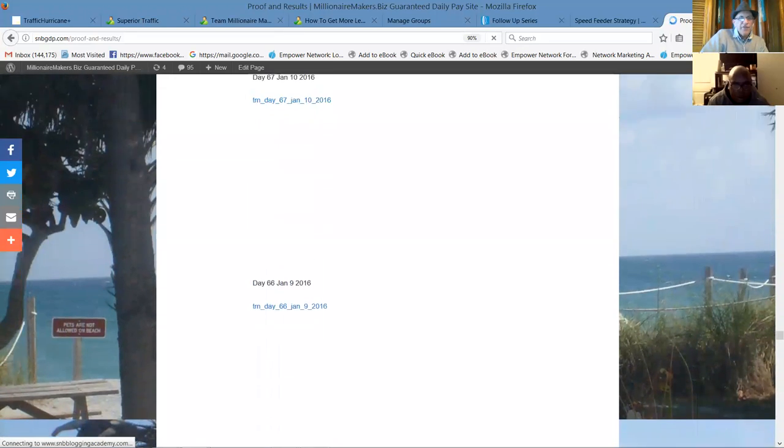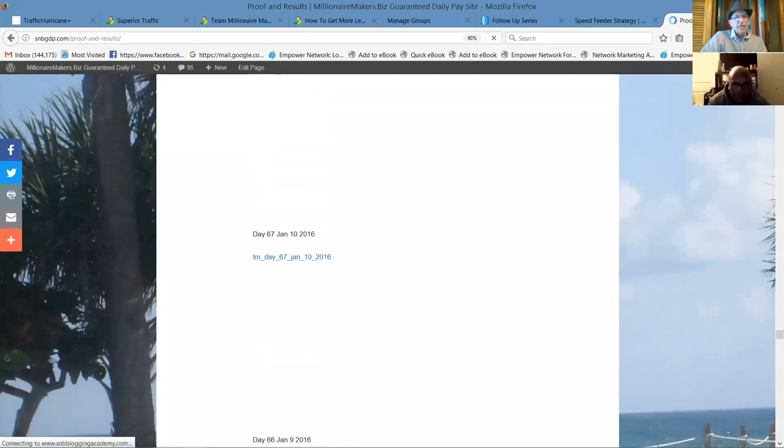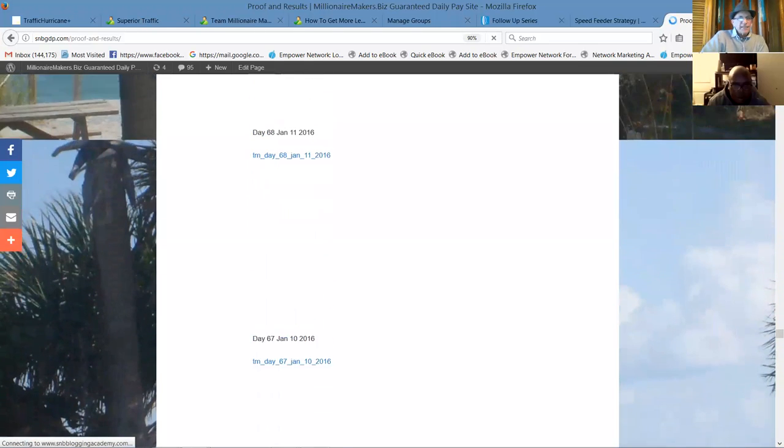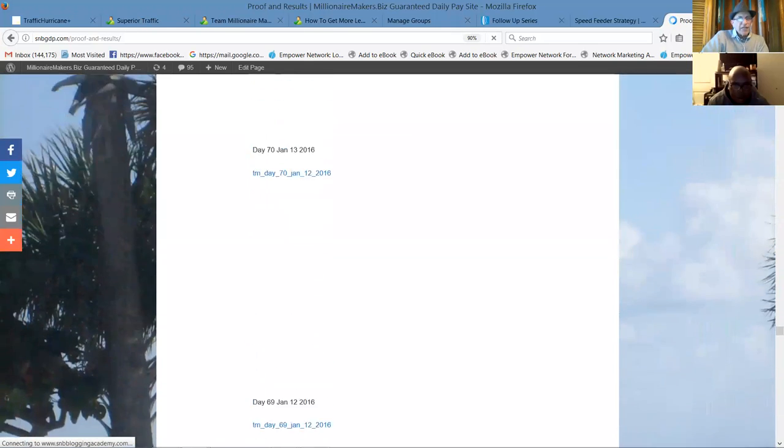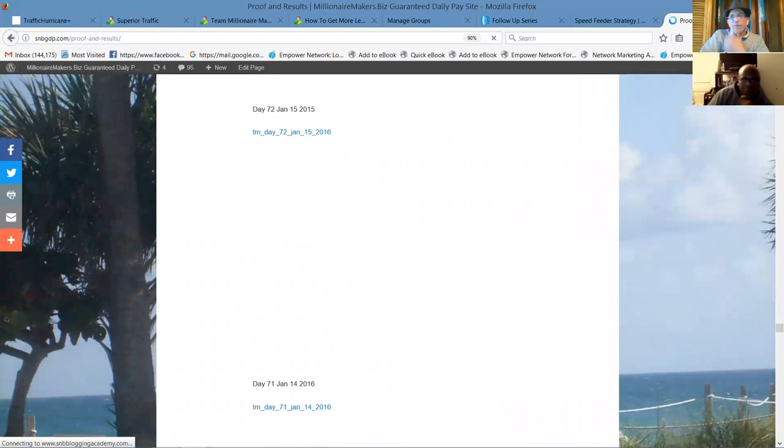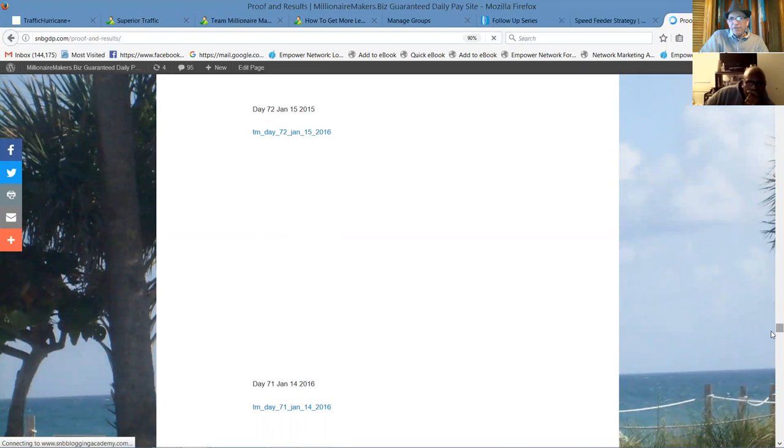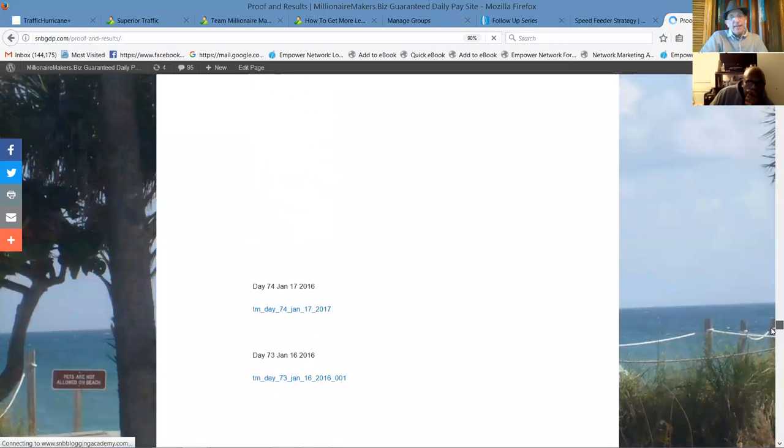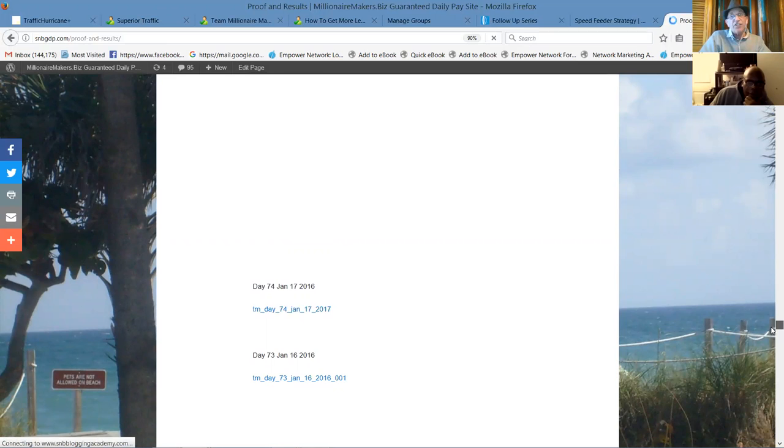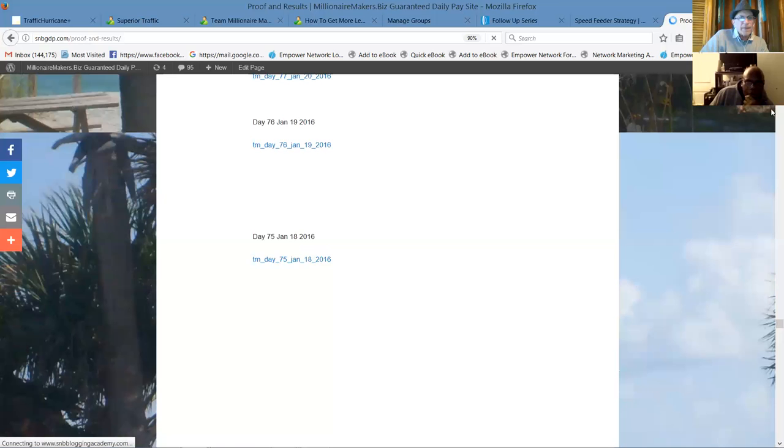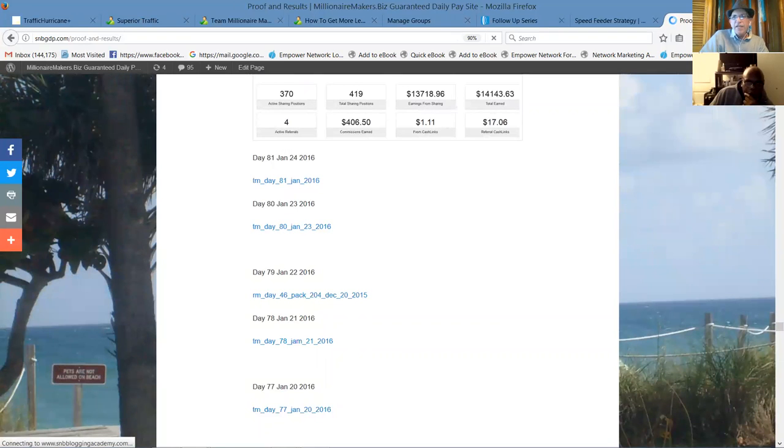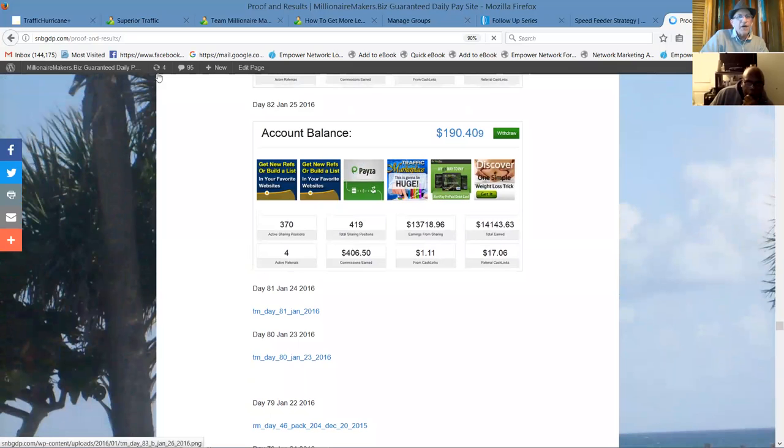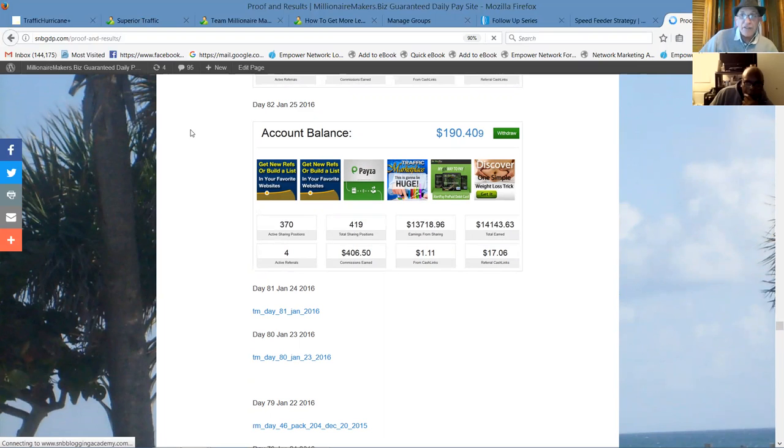Results not typical or guaranteed. Day 46, packs 202 and 203 came in. Day 47, let's go up to day 60. Well, here's day 65. It's unfortunate you can't see the daily totals here. But I did a screenshot every day on this account.